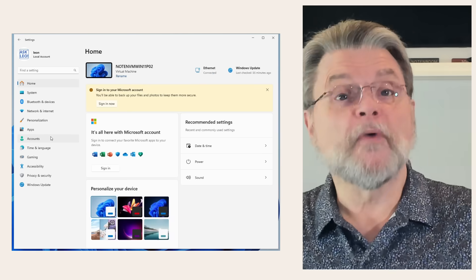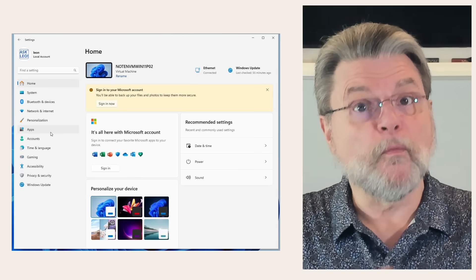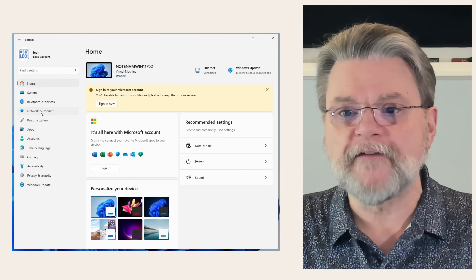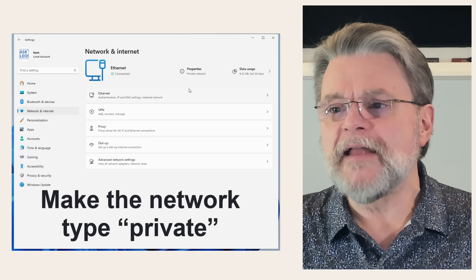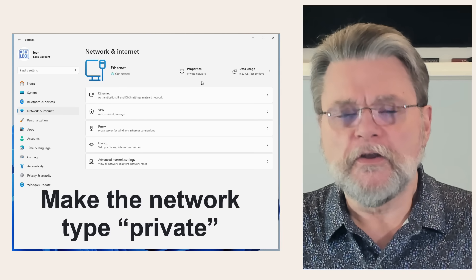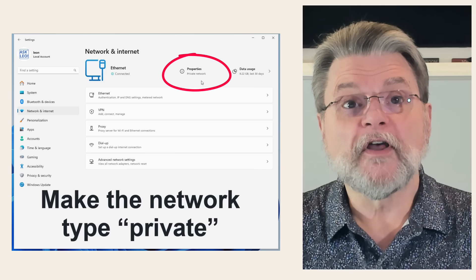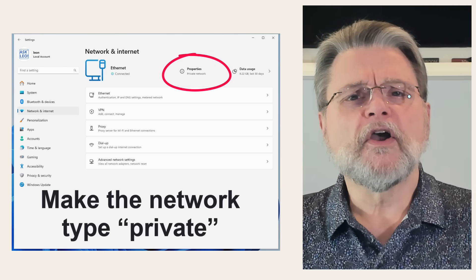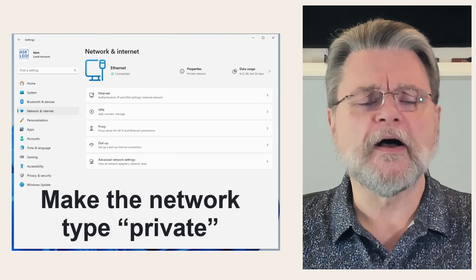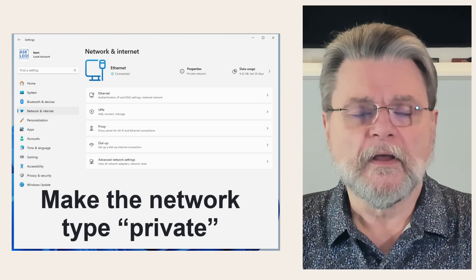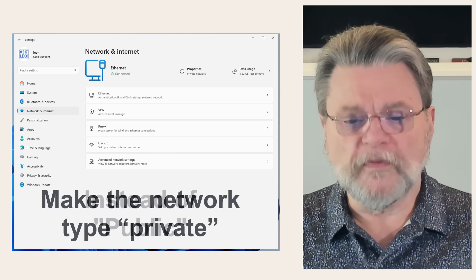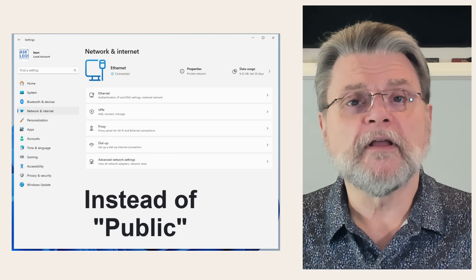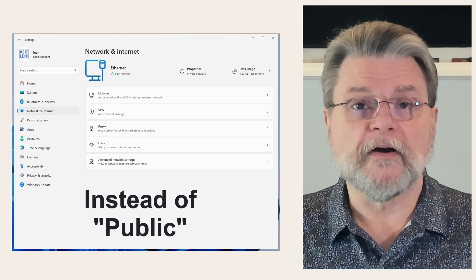Now, this one's not necessarily obvious, but I want you to still in the settings app, have a look at network and then have a look at properties. You can see in my case, this says private. These are confusing terms. The other option is public. The difference, what they mean,